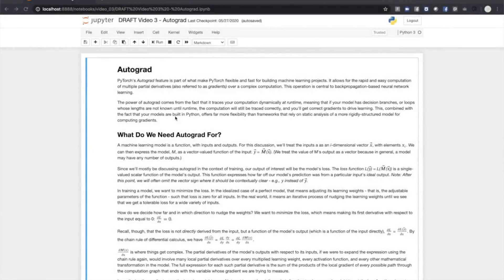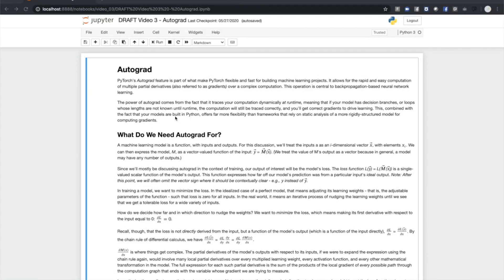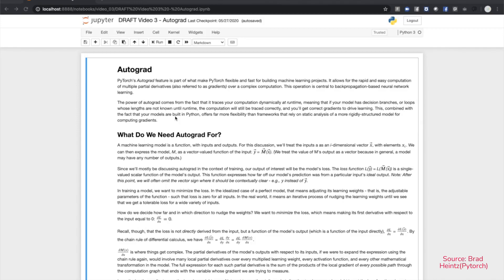The Autograd feature of PyTorch is a large part of what makes PyTorch a fast and flexible framework for building deep learning projects. It does this by easing the computation of the partial derivatives, also called gradients, that drive backpropagation-based learning. The important concept here is that when we're training our model, we compute a loss function, which tells us how far our model's prediction is from the ideal.